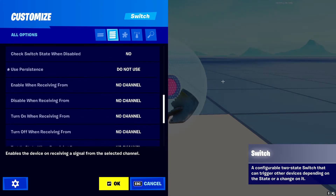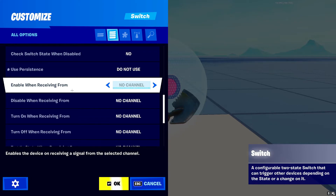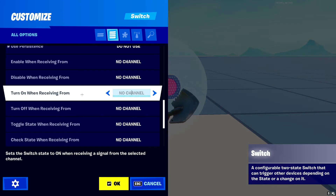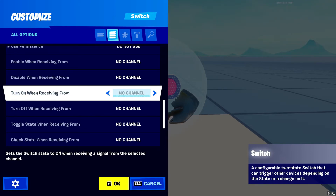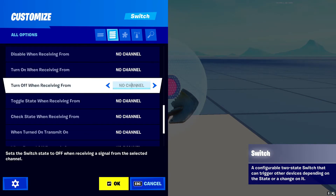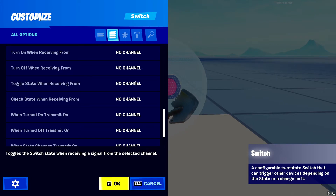Next is the enable/disable section — you guys should know this by now. This enables the device on a channel and disables the device on a channel. Then we have 'Turn On When Receiving From' and 'Turn Off When Receiving From.' People get confused between enable/disable and turn on/off — the turn on and off settings control the actual switch position. You can turn it on or off via a channel, which is different from enabling or disabling the device.